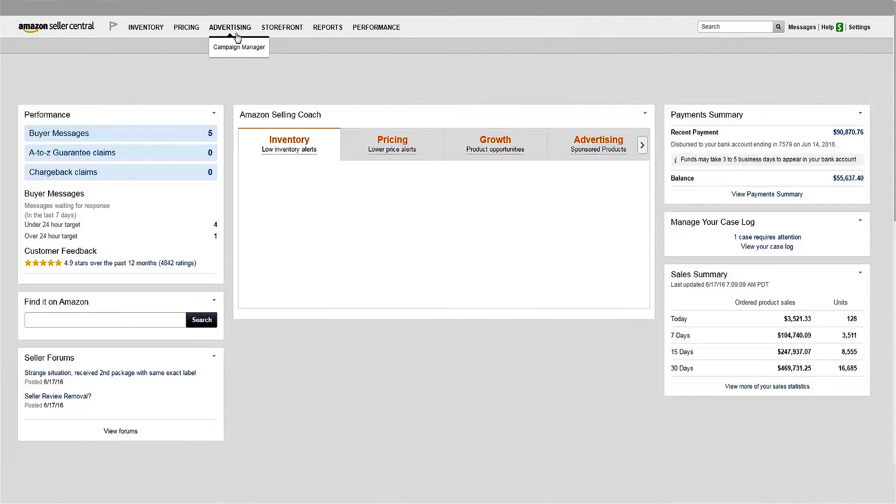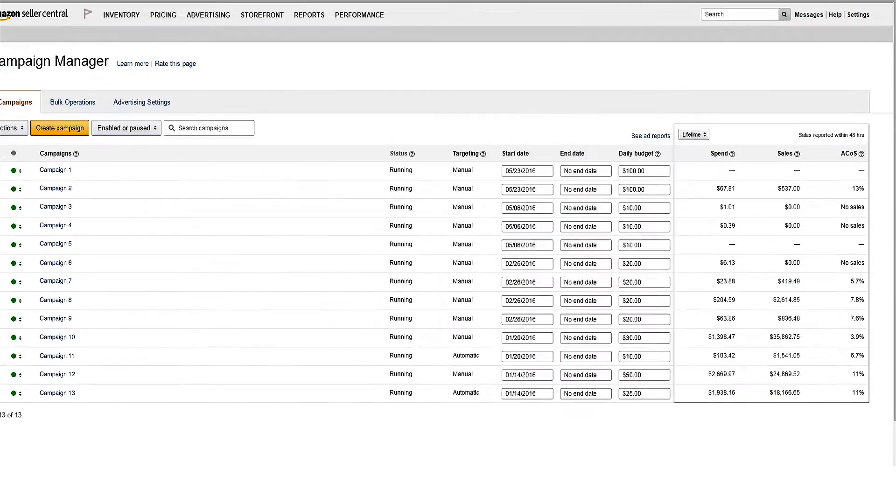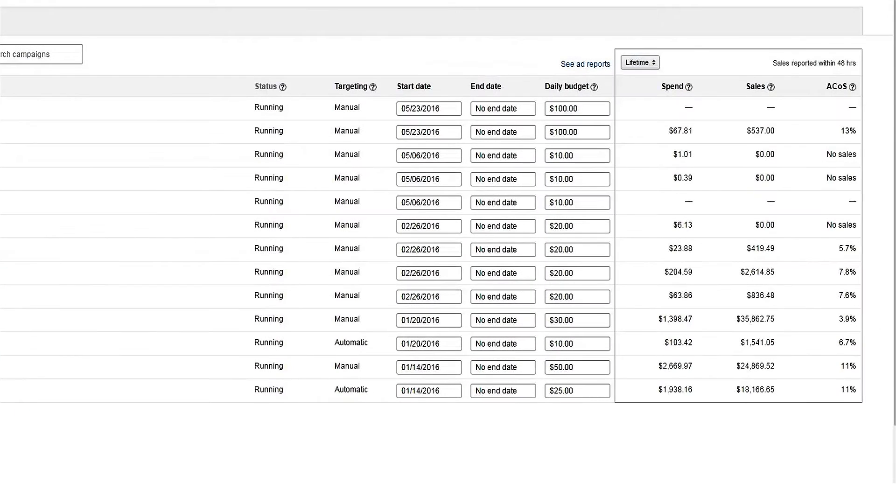In this video, we'll explore the metrics available in Campaign Manager to help you evaluate your ad's performance and measure success.